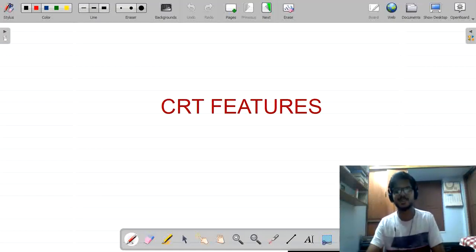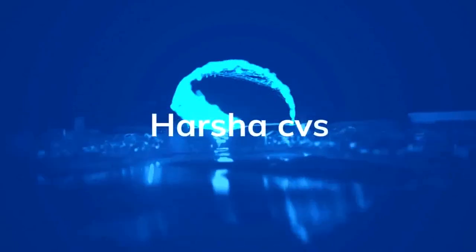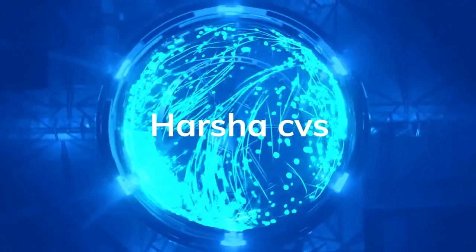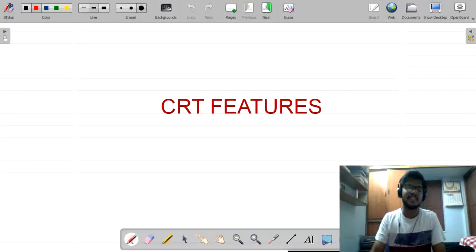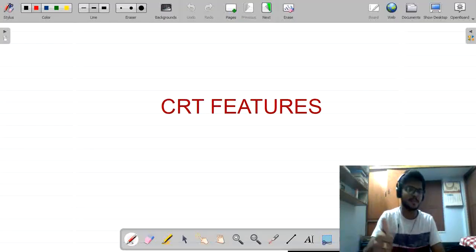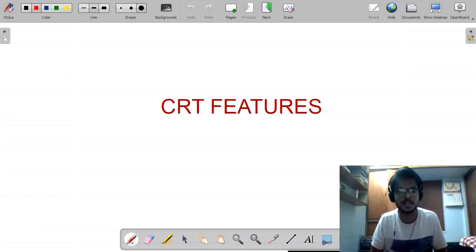Hello guys, this is Harswarudhan, welcome back to my channel HarshaCVS. Before starting the video, please hit the like button. Now we are going to discuss the important features of the CRT.